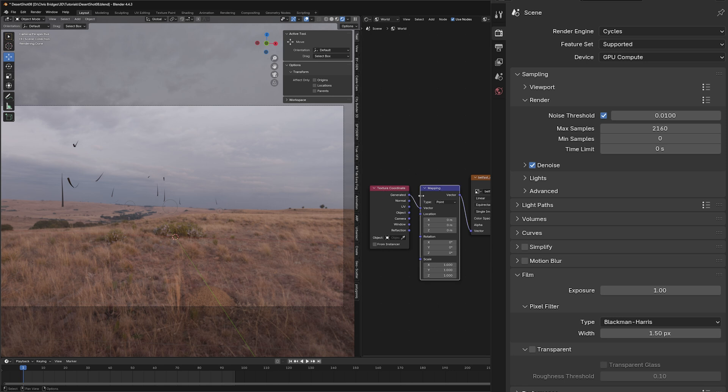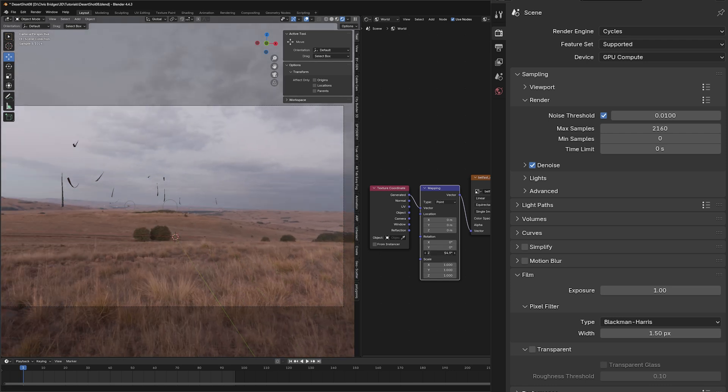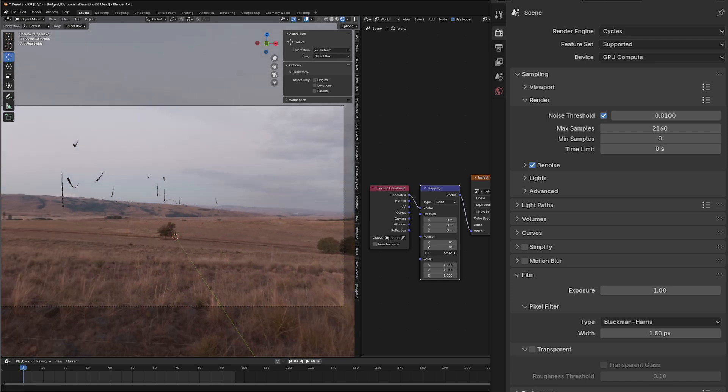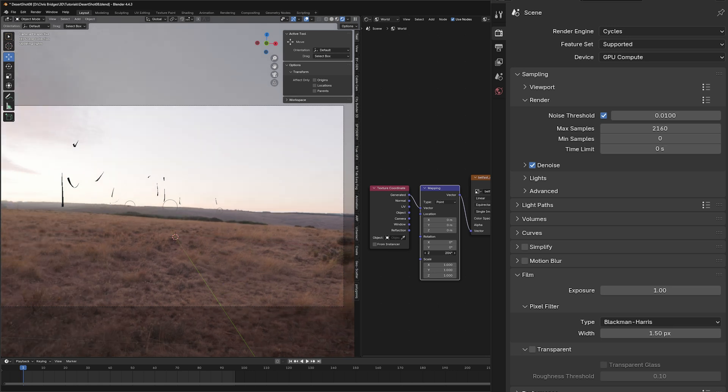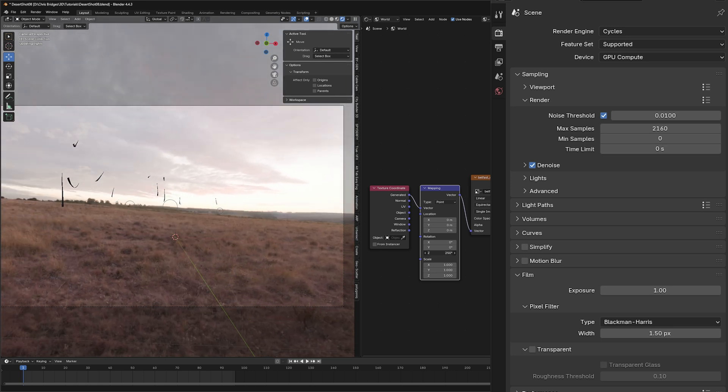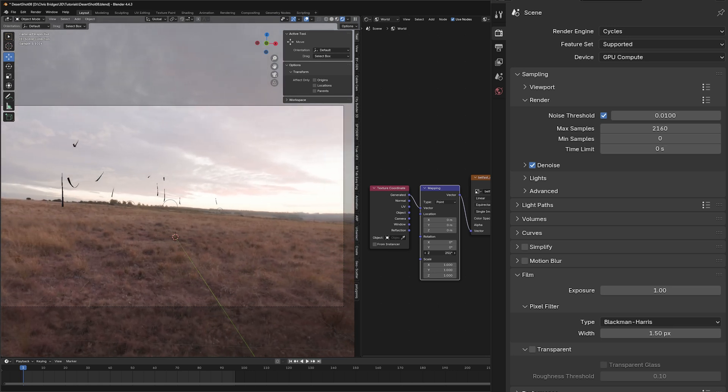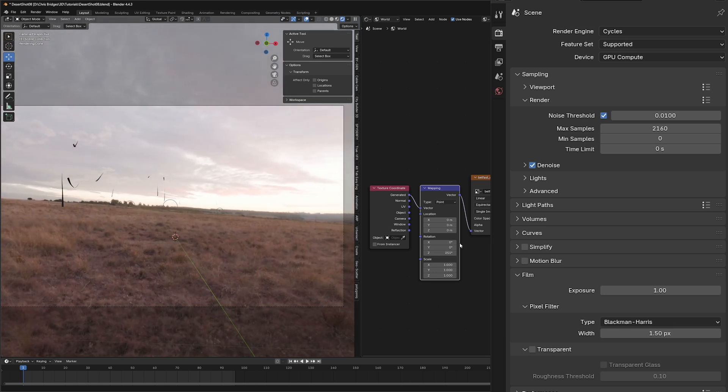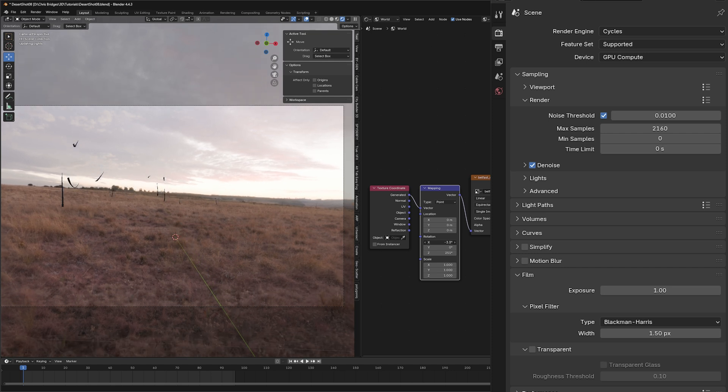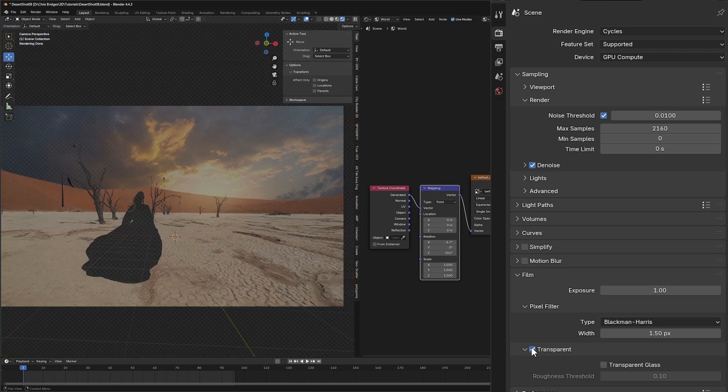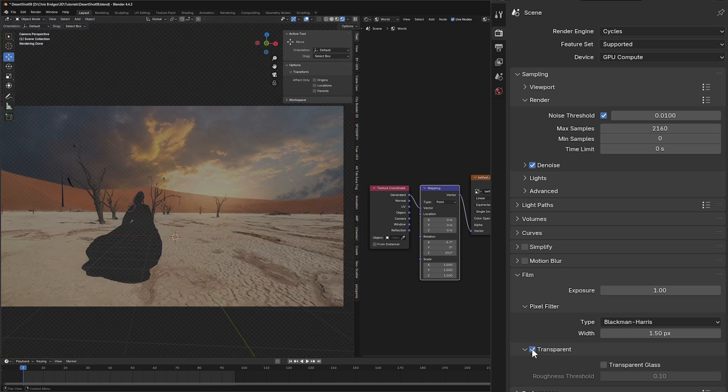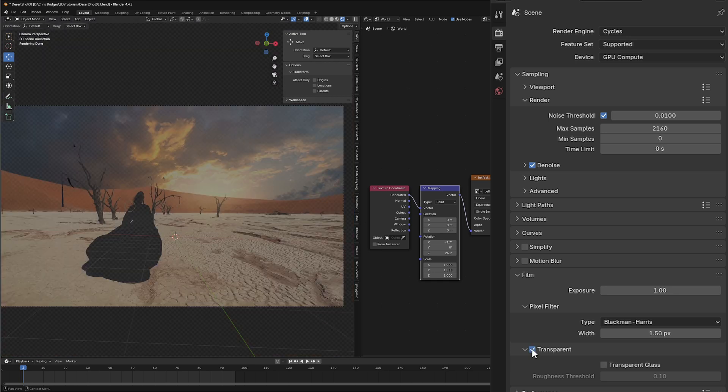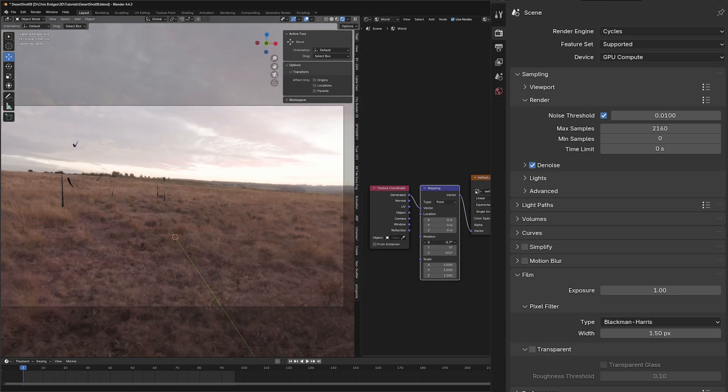In our coordinates here, I can translate on the Z and rotate our little HDRI around until our sun is kind of where our sun is in our scene. I'm actually going to rotate it on the X to bring it up, and I'm flipping back and forth to see where our sun is.